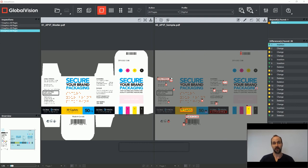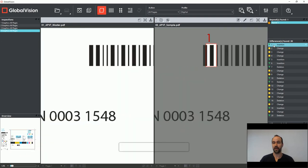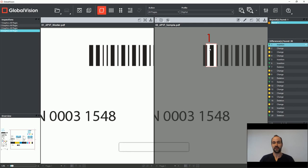Now I'm able to verify all those changes by clicking through them one by one. The software will automatically zoom into each change and highlight in real time what has happened. So for this particular change, I know right away that there's a scratch on the barcode.